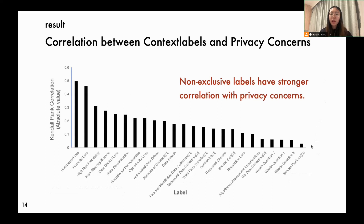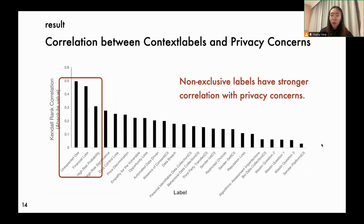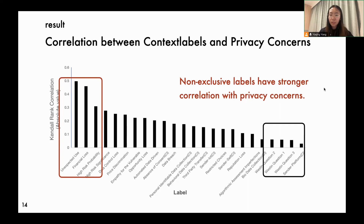For the correlation between labels and users' privacy concerns, we found that compared to exclusive categorical factors and Westing's segmentation index, our non-exclusive labels demonstrated stronger correlations with participants' concerns. For example, in this figure, labels with higher bars have stronger correlation with negative privacy attitudes. Most top-ranking labels like unexpected use, financial loss, and high risk probability are non-exclusive labels. In contrast, Westing's index and most categorical factors like data sender type are less correlated to privacy concerns.